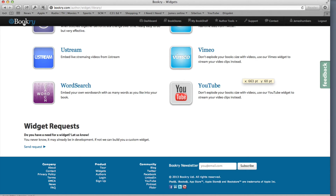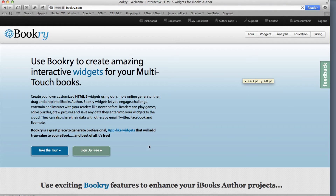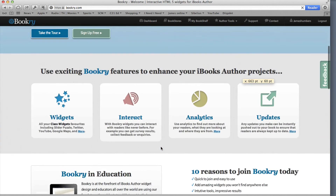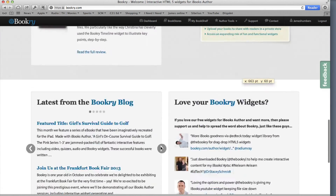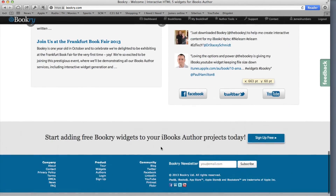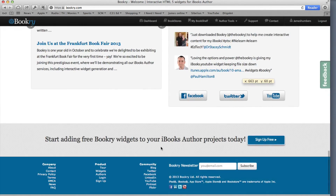There's also a YouTube and a Vimeo widget. One other thing worth mentioning: if you go back to the home page at bookery.com, there's a list of upcoming iBooks Author widgets they're currently testing or creating, which is really cool. You might find something new that no one else has used in their book yet.